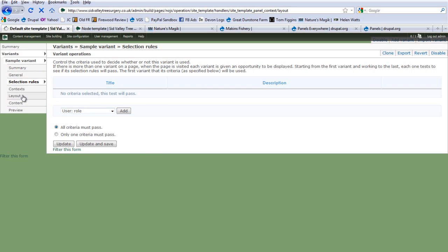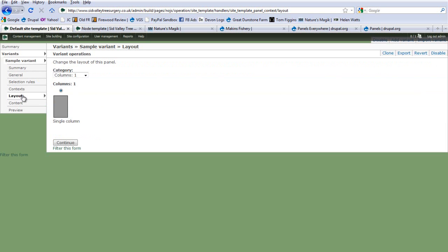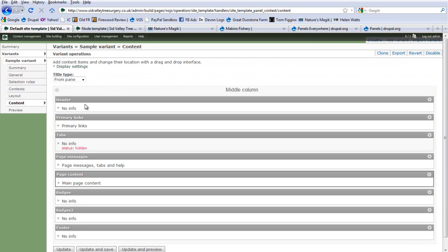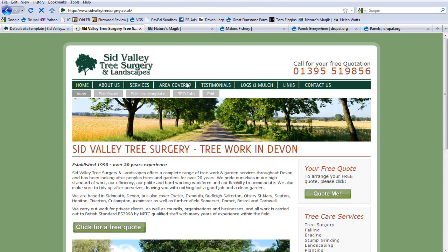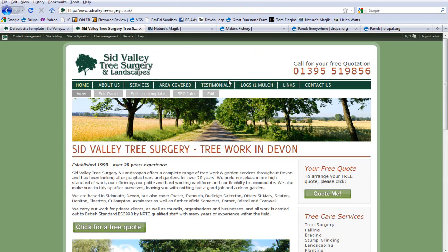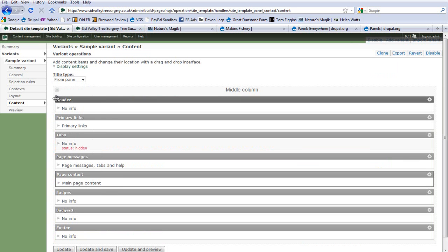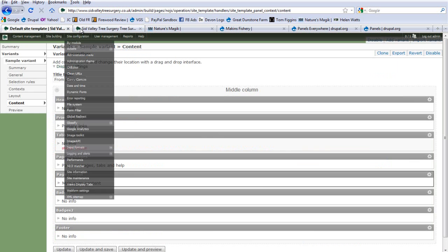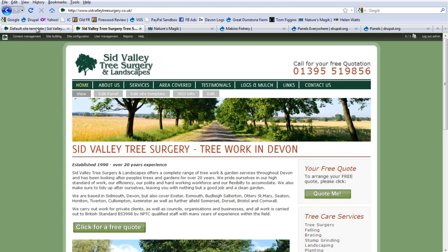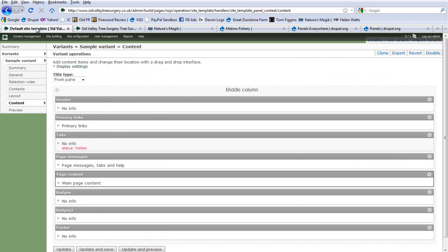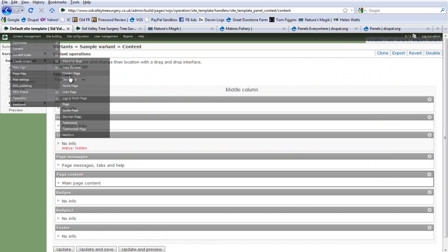Let's have a look at the layout. The layout I've gone for is just a single column because I want a single column website with panels creating all the other columns. Clicking on Content, this is the area where you configure everything to be. First off we have the header — this is a mini panel. On every page we can see the header has two columns: the logo on one column and the text and phone number on the other. Below that we have the Primary Links, which is the main menu.